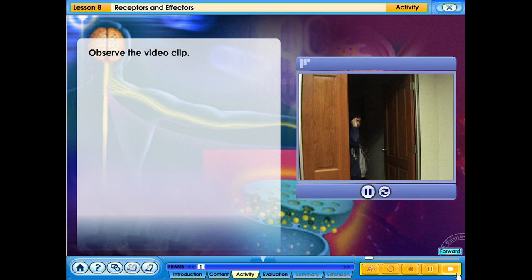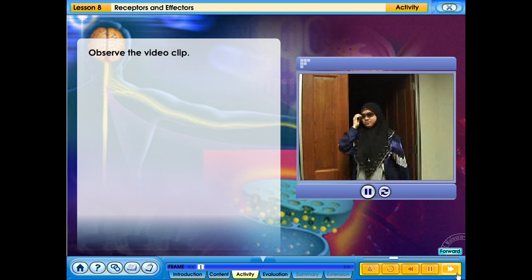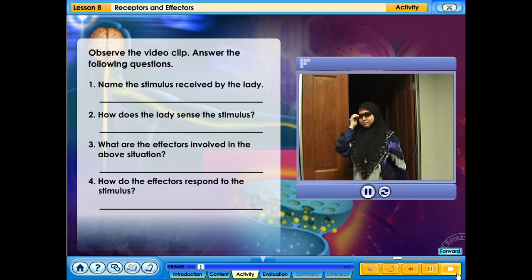Observe the video clip. Answer the following questions: 1. Name the stimulus received by the lady. 2. How does the lady sense the stimulus? 3. What are the effectors involved in the above situation? 4. How do the effectors respond to the stimulus?